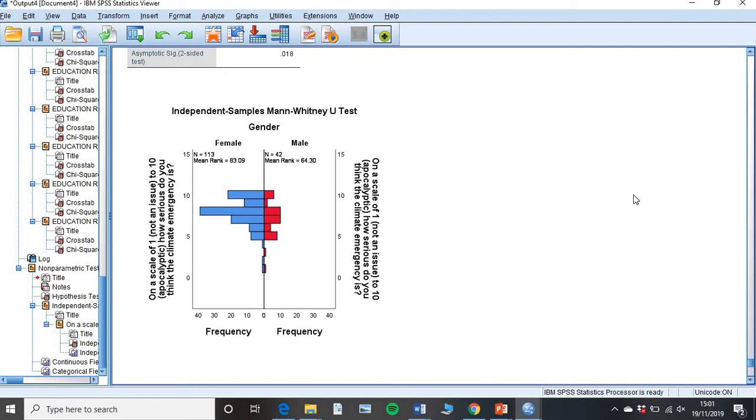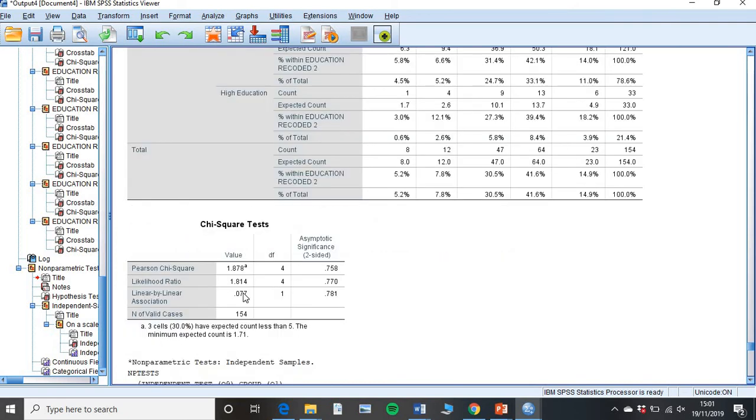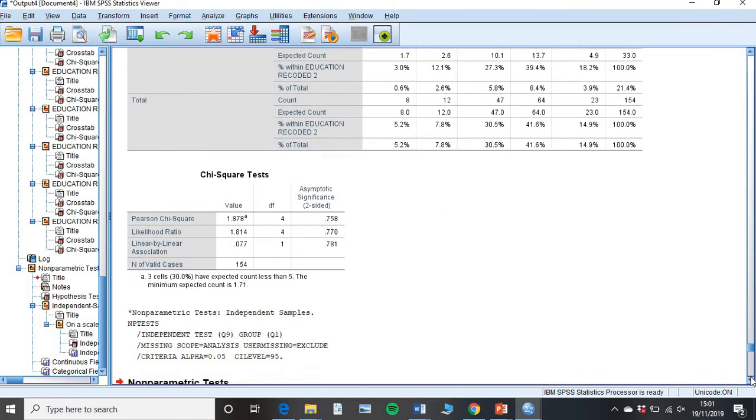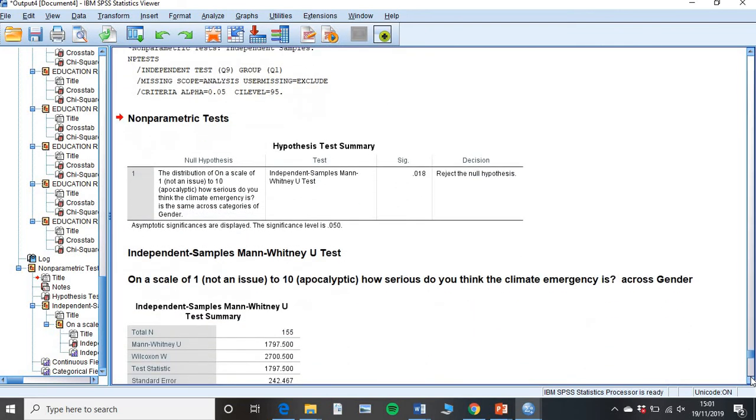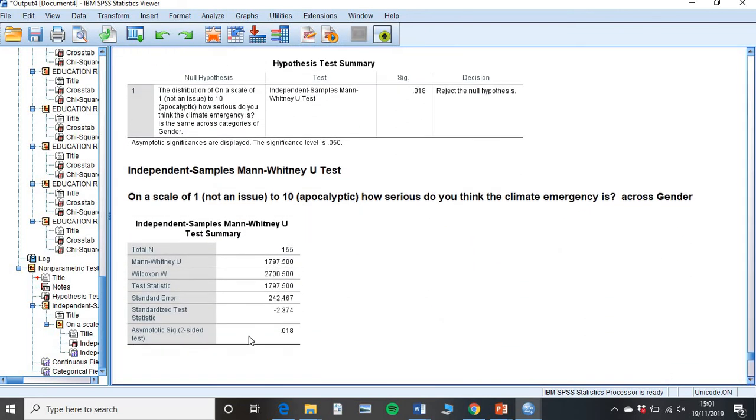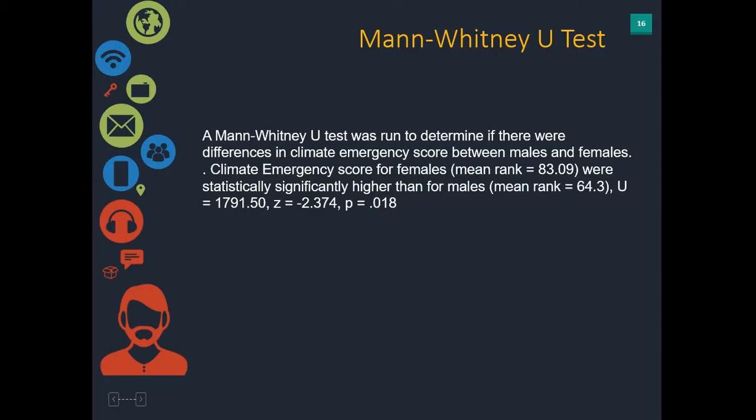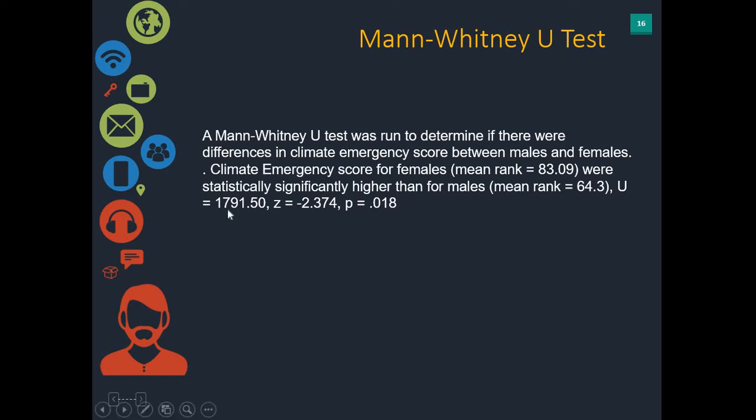And then we would give the mean rank for each of these, and we would show this here as our p-value is p equals 0.018. And how we would write that in our work is that a Mann-Whitney U test was run to determine if there was a difference in climate emergency score between males and females. Climate emergency score for females, and the mean rank was 83.09, was statistically significantly higher than for males with a mean rank of 64.3. And then we would give our Mann-Whitney score, which is here, our test error score, and our p-value. And I'll show you now where to find them.